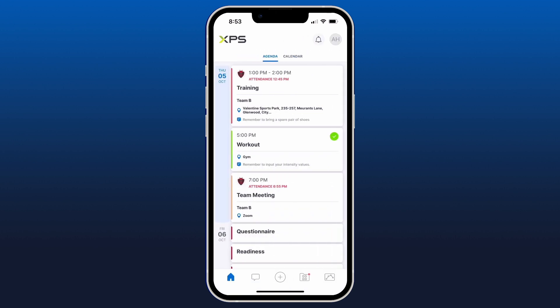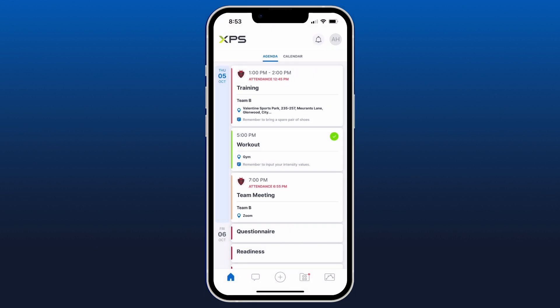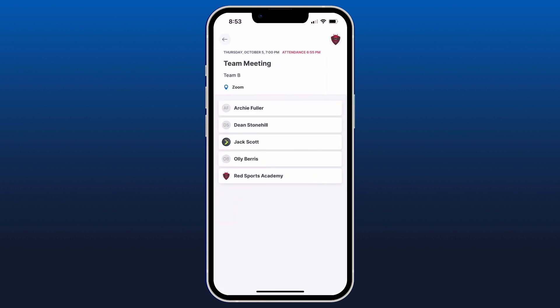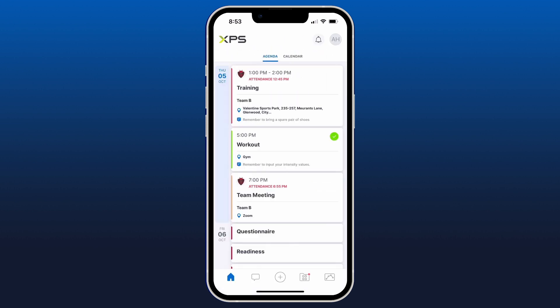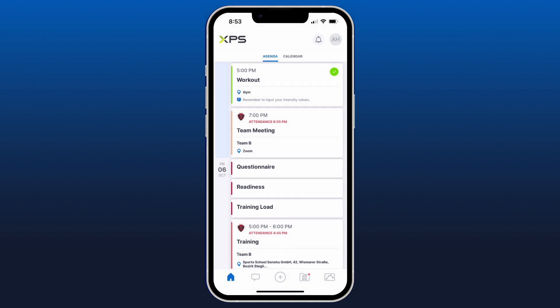Once you've completed the workout, you can tap the button at the bottom or at the top to complete it, and you'll see the green tick appear. The next item on the agenda is a team meeting on Zoom at seven o'clock — I can click into that and see which coaches are going to be involved. Next up we have a questionnaire, a readiness form, and a training load form — these are common examples of forms that a coach will send an athlete.